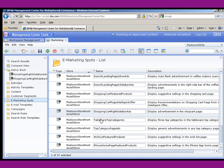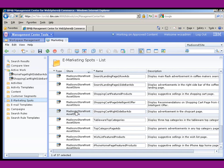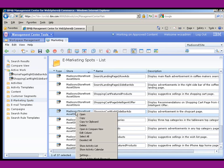Here we are in the management center and what we want to do is look under e-spots, under marketing, and we find the e-spot, shopping cart, right, sidebar, ads. And what we can do is we can right-click on that and bring up the activity list.